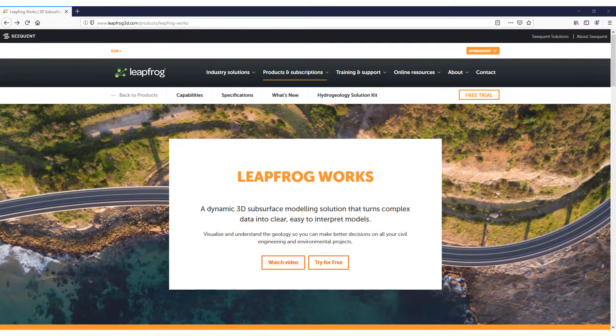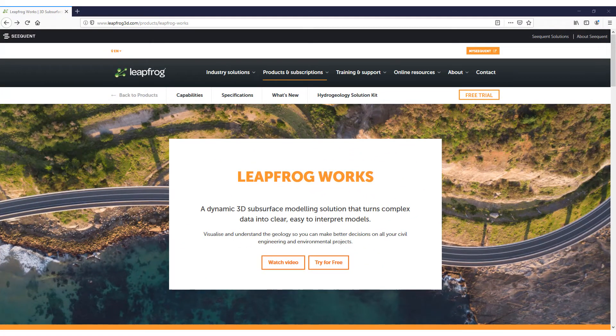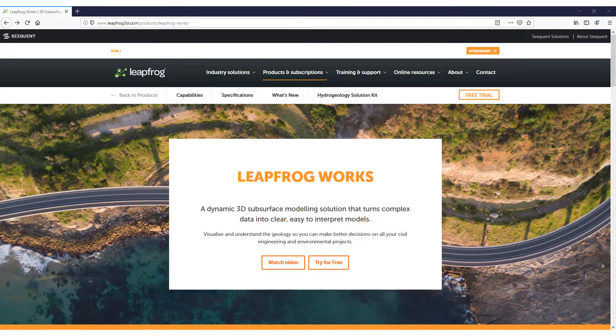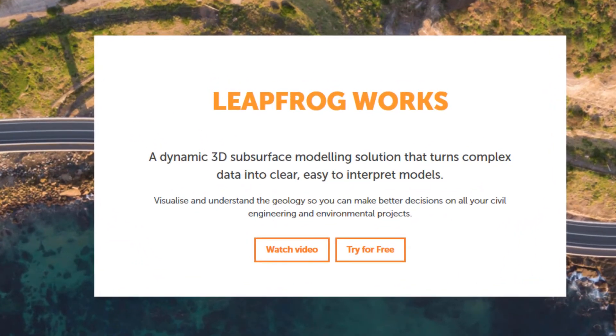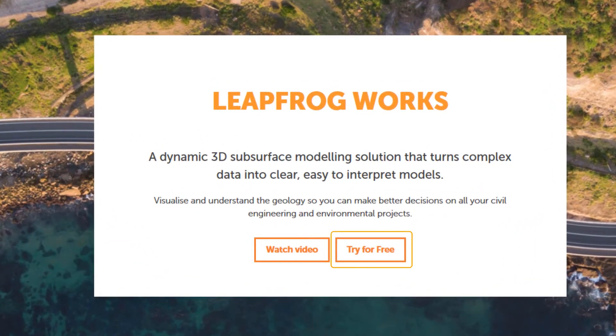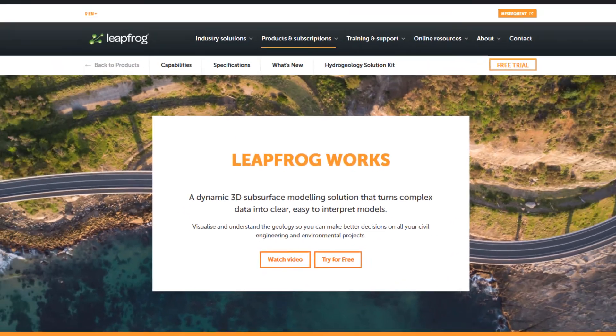Whether you're part of an organized company user group or starting with a trial, the first step is to register for a Sequent ID. Getting started with a trial is easy and can be immediately accessed at leapfrog3d.com.